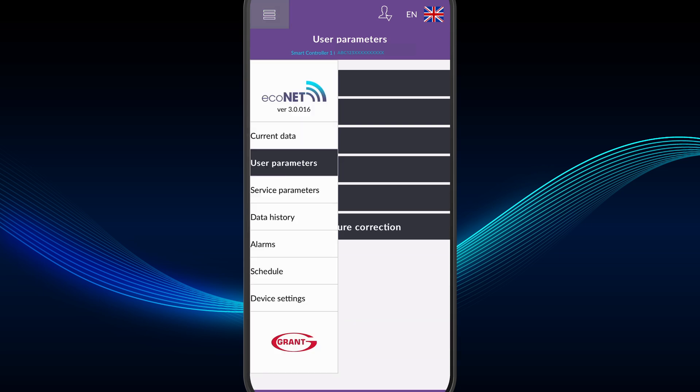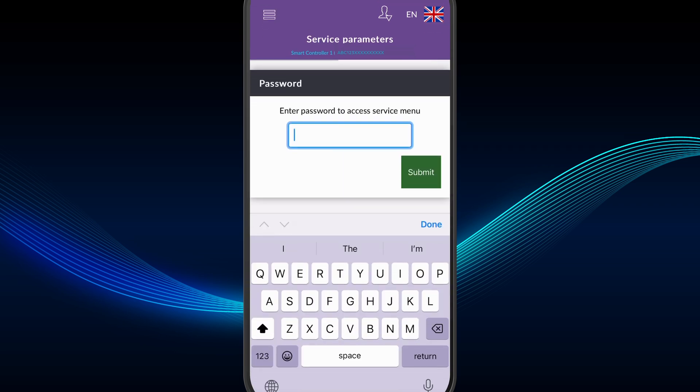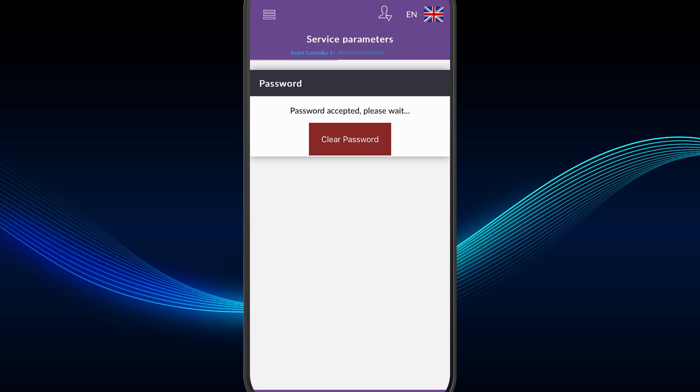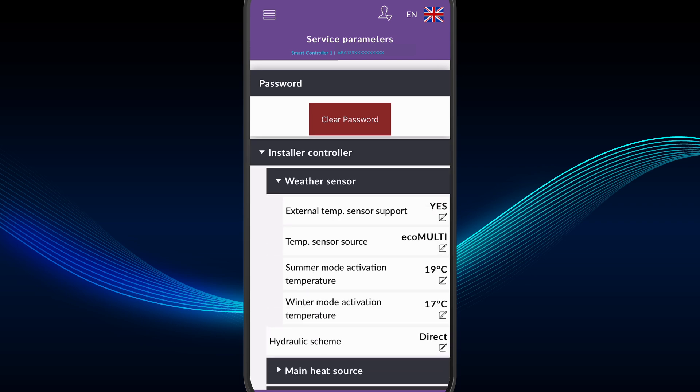Service Parameters, with expandable menus to view and edit key system and heat pump parameters. This menu functions in the same way as the touchscreen display service settings.